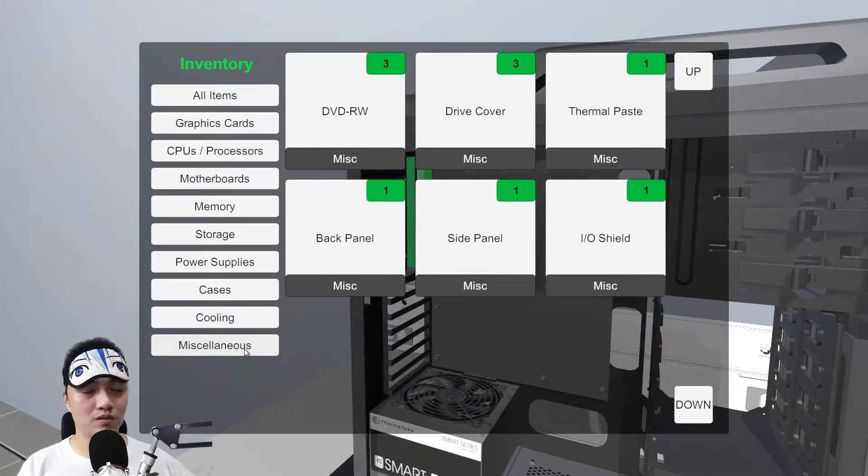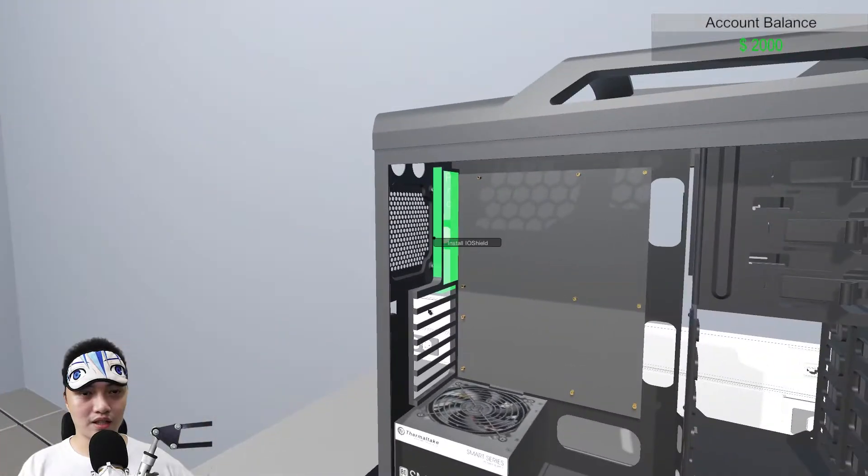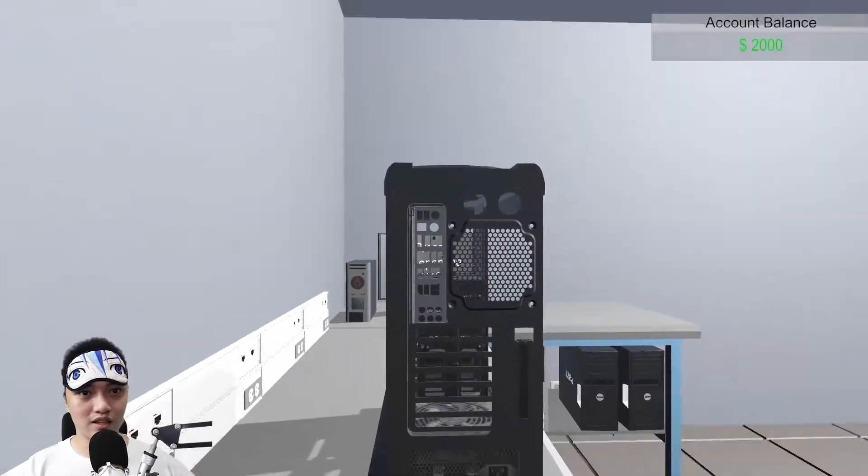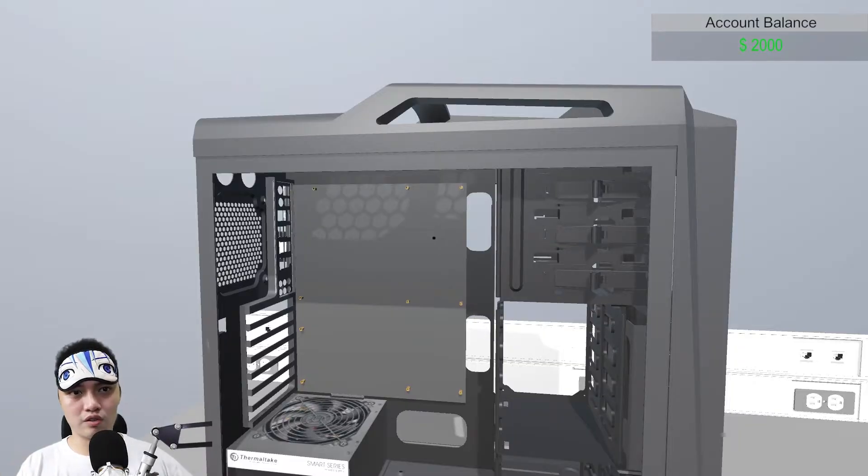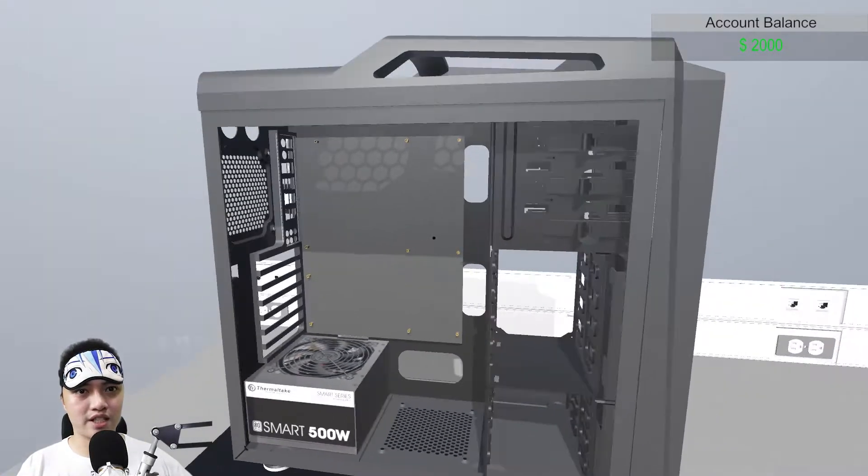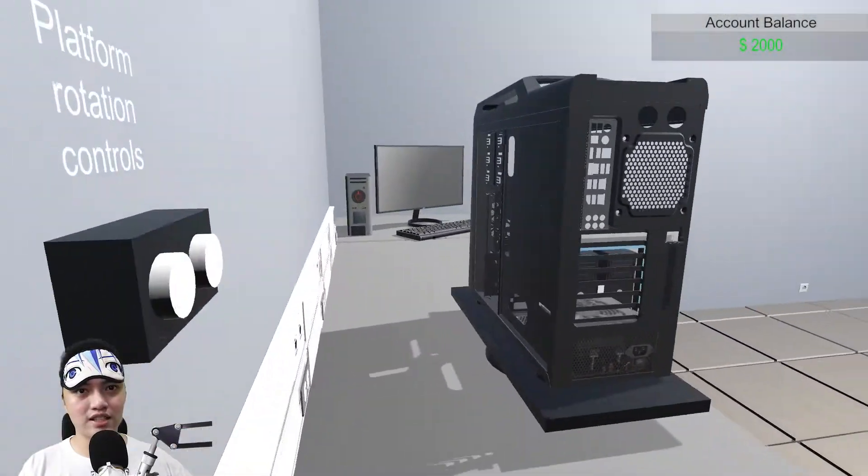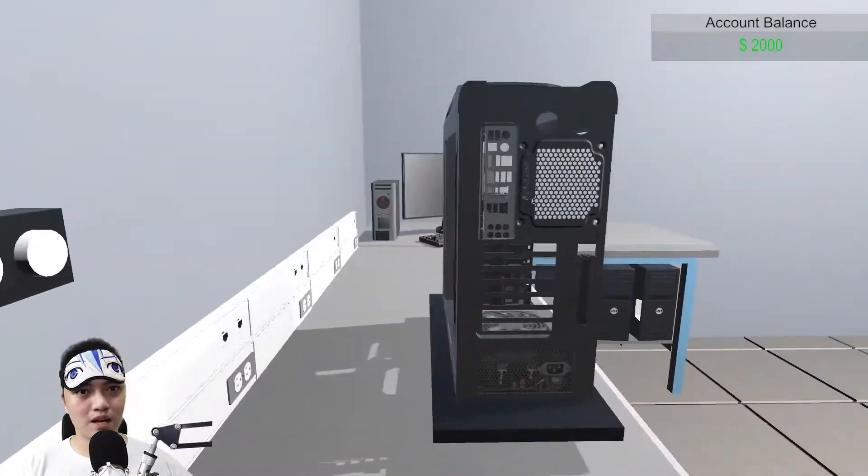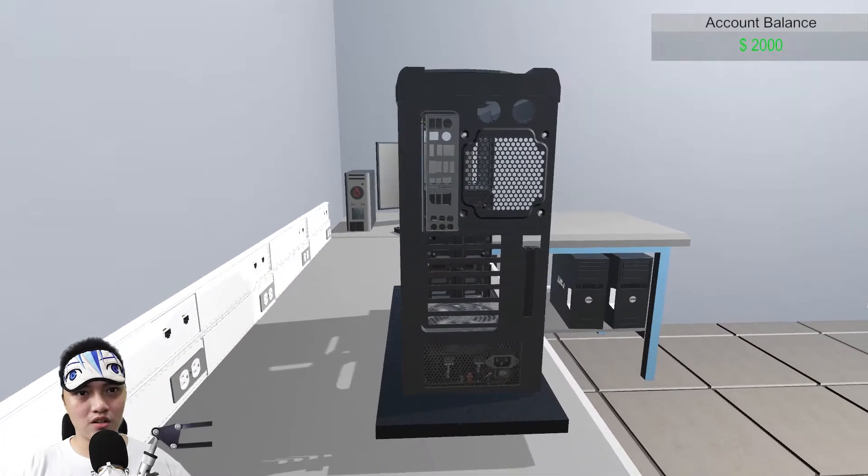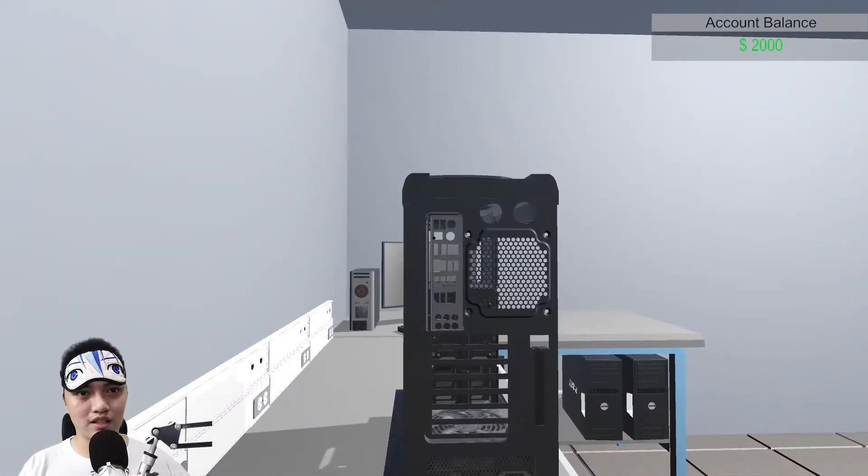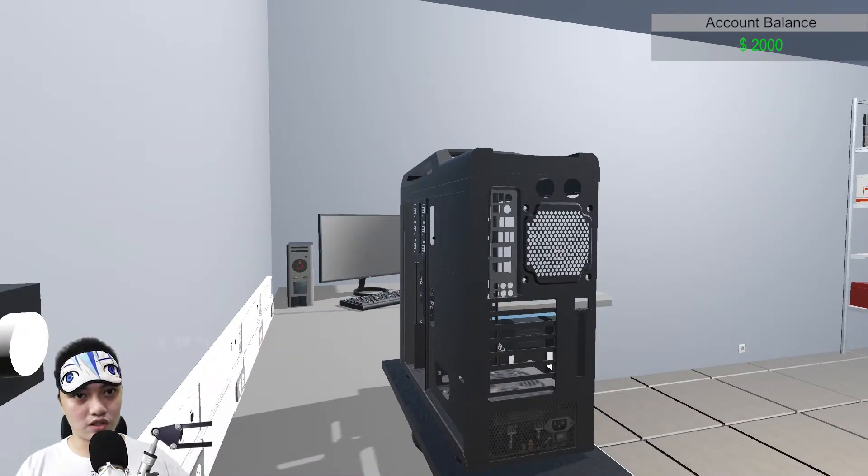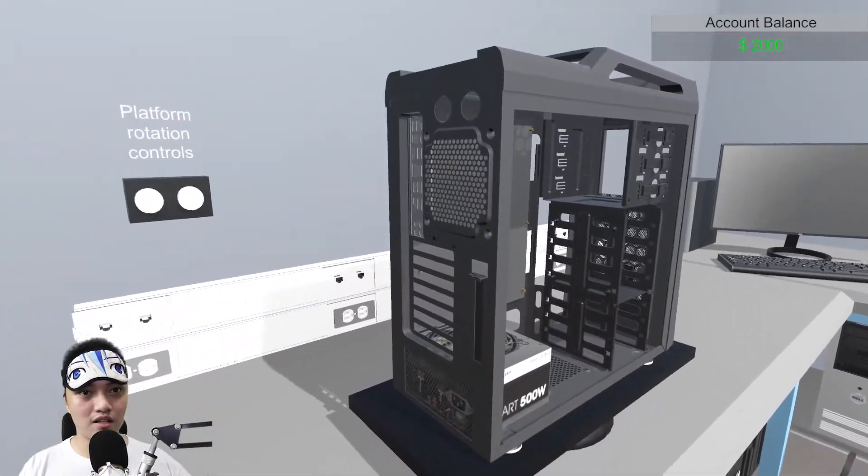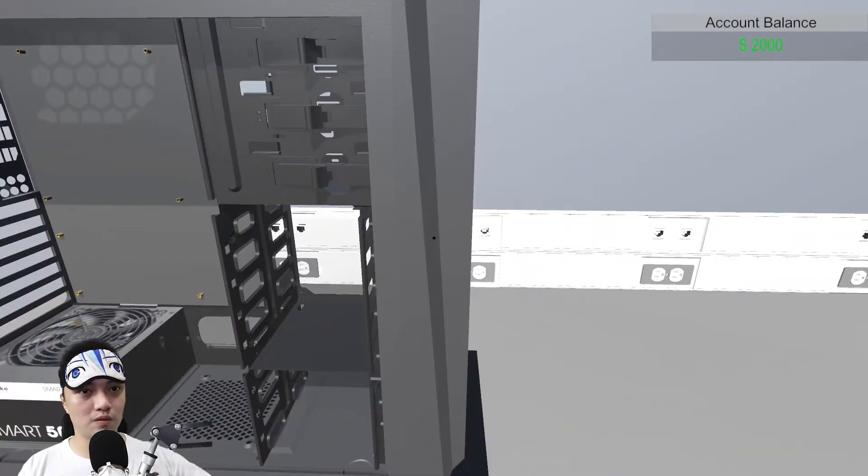IO shield naman ngayon. Remember, bago nyo ilagay ang motherboard nyo, IO shield muna. Pantay nyo muna dyan. Sigurada yun yung pantay lahat at nag click. Yung usual na orientation or position ng motherboard ganito, nasa left side ng case. Para malaman nyo na tama yung paglagay nyo ng IO shield, itong mga audio jack ay nasa taas kapag nasa right side ng motherboard. Since nasa left side, nasa baba ang mga audio jack usually.